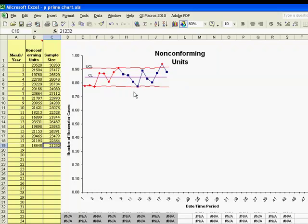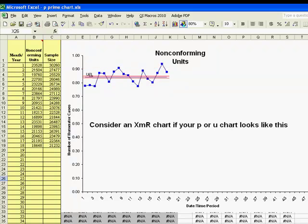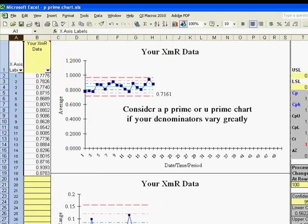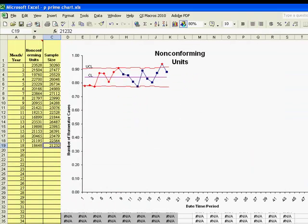So let's look at the three charts compared once again. This was our original p-chart, where the data points looked like they did not fit the control limits. We then tried to run an XMR chart, which looked like a fairly stable chart. But just to double-check it, since we had sample sizes that varied greatly, we run a p-prime chart, and we see that we've got some unstable points and conditions.